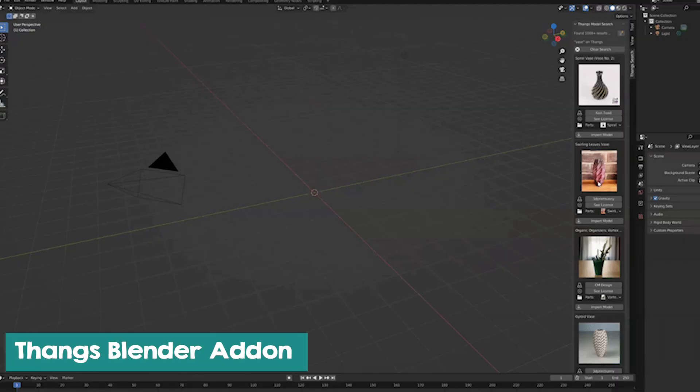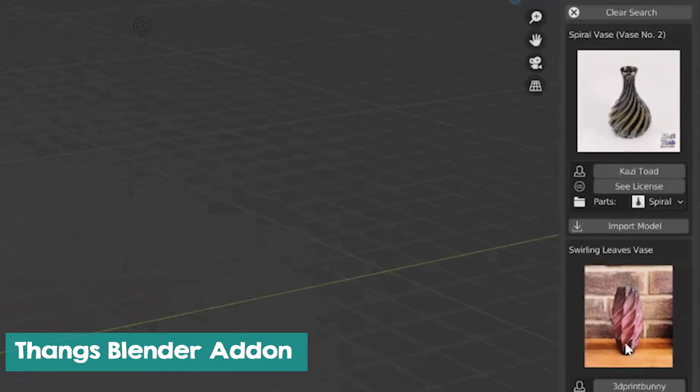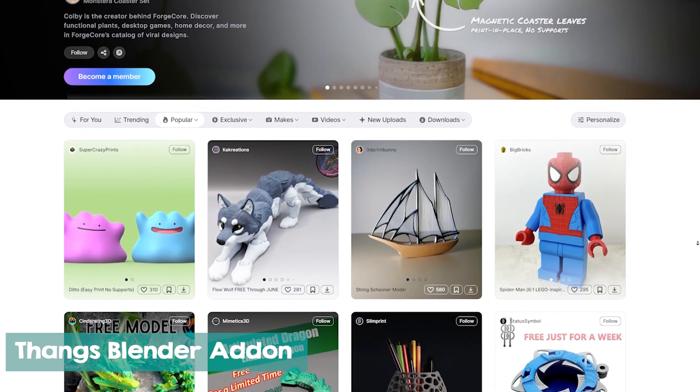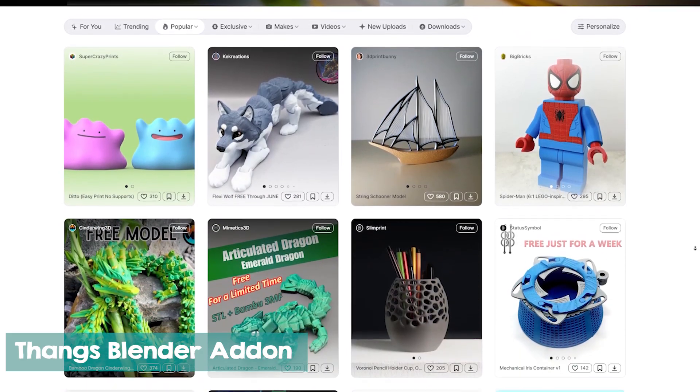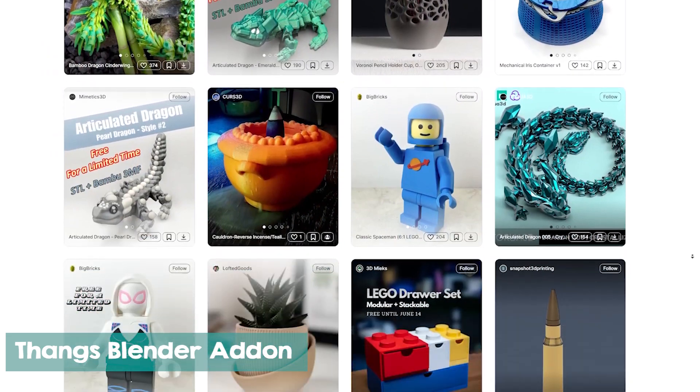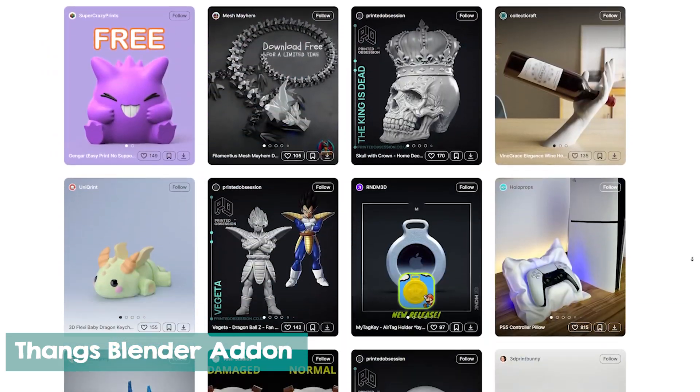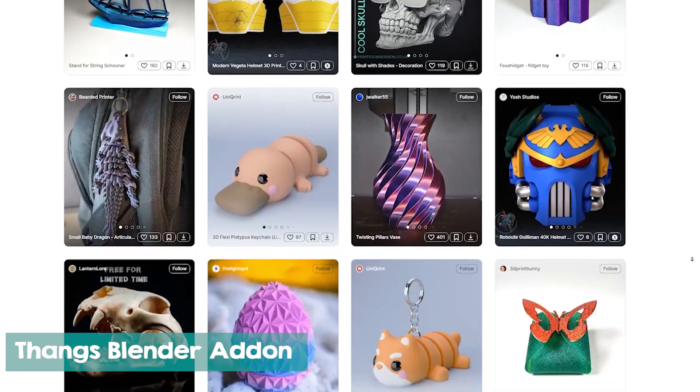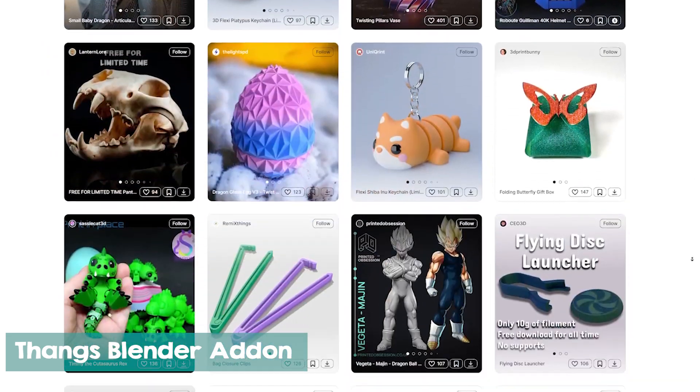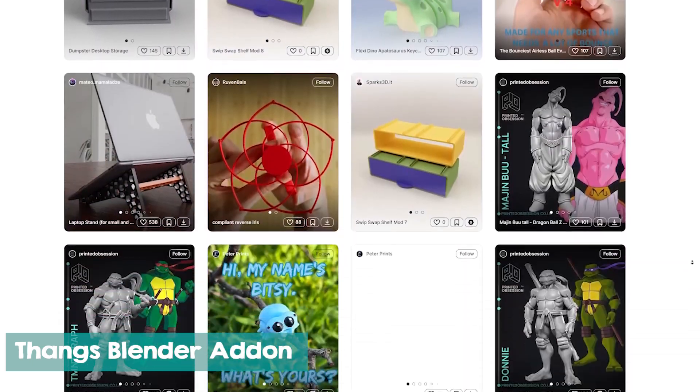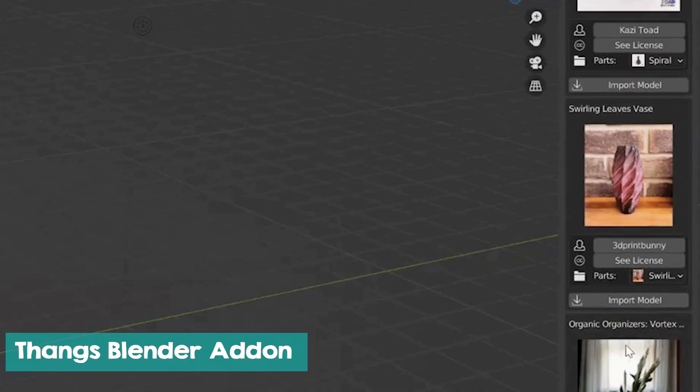If free is what you want, do not skip the next add-on, which is Thangs. There are millions of free 3D models available on the internet. You are allowed to use them in any way, but they are all scattered all over the internet. Thangs is the only add-on that will let you search, download, and import them directly into your viewport.